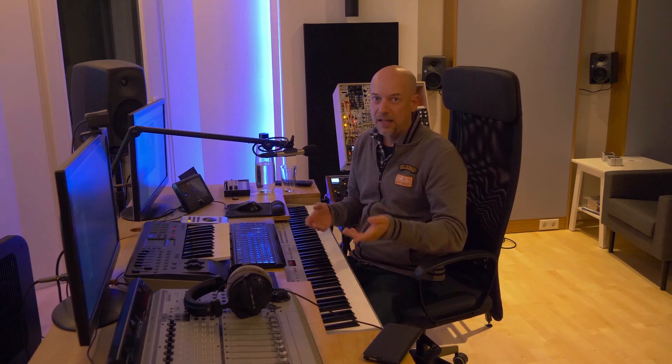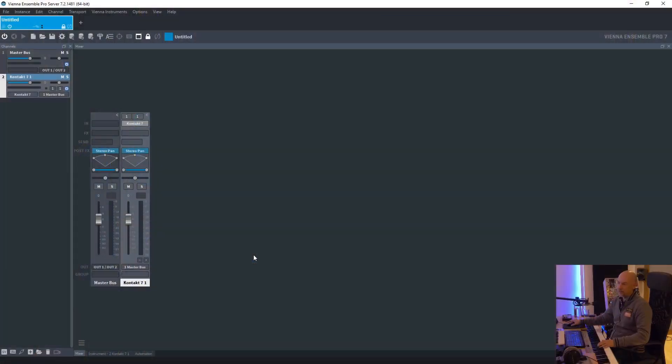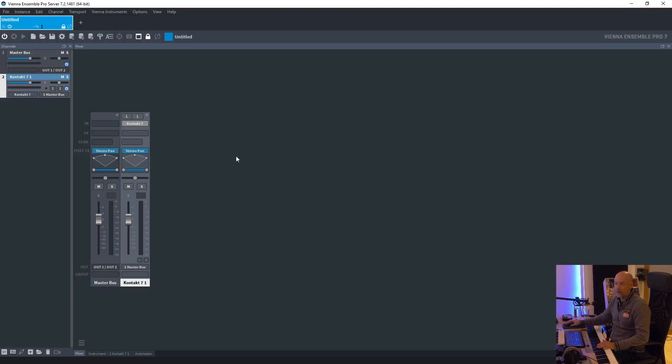So some companies converted and you could load in some plugins as VST2 and VST3 and Contact 7 by Native Instruments is just available as VST3. So it's very important that you got VST3 support at Vienna Ensemble Pro.